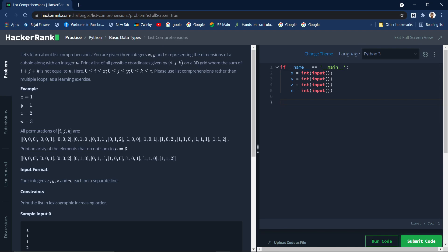Print all the possible coordinates given by i, j, k on a 3D grid where the sum of i, j, and k is not equal to n. So what are i, j, and k? i will lie between 0 and x. So x is a number which we are taking as input. i lies in this range, j in this range, and k respectively in this range.